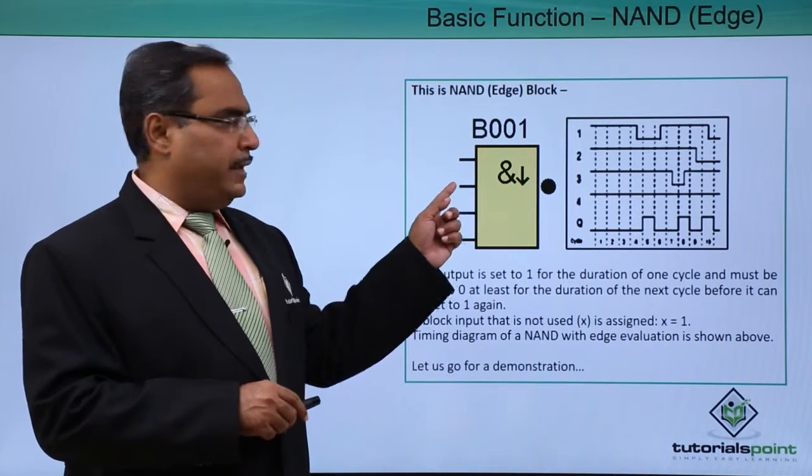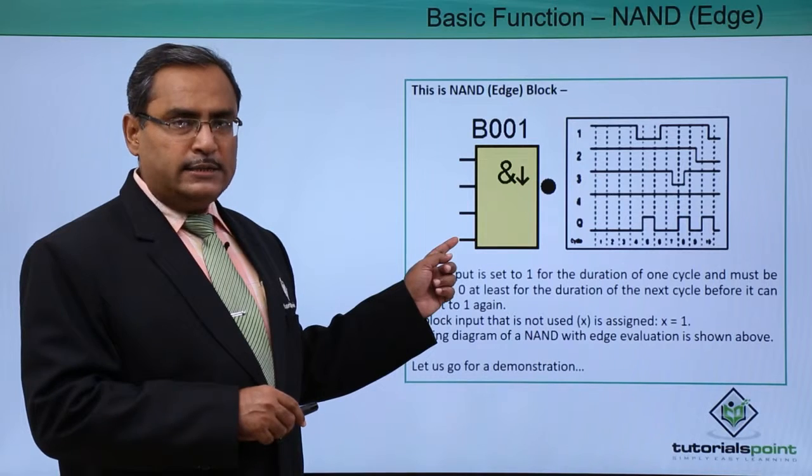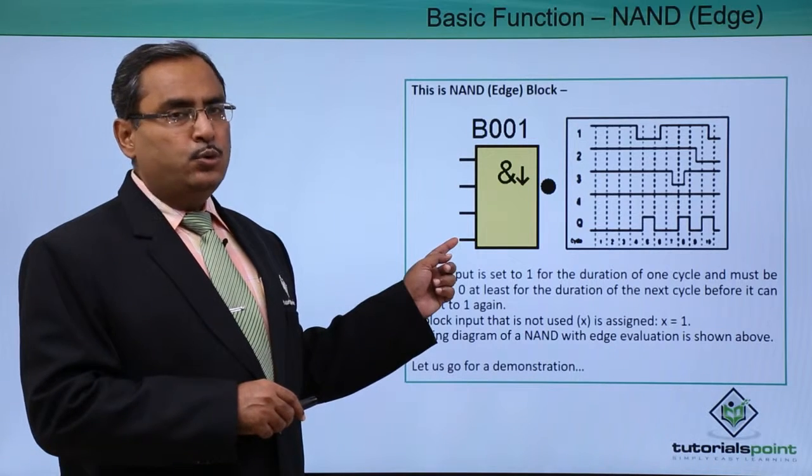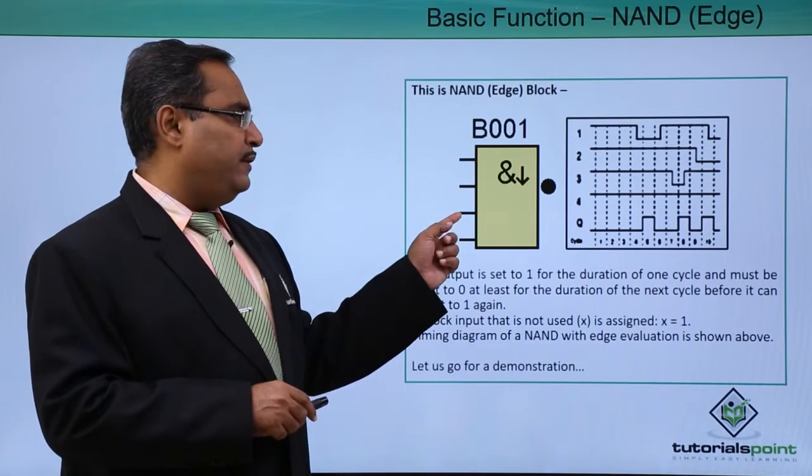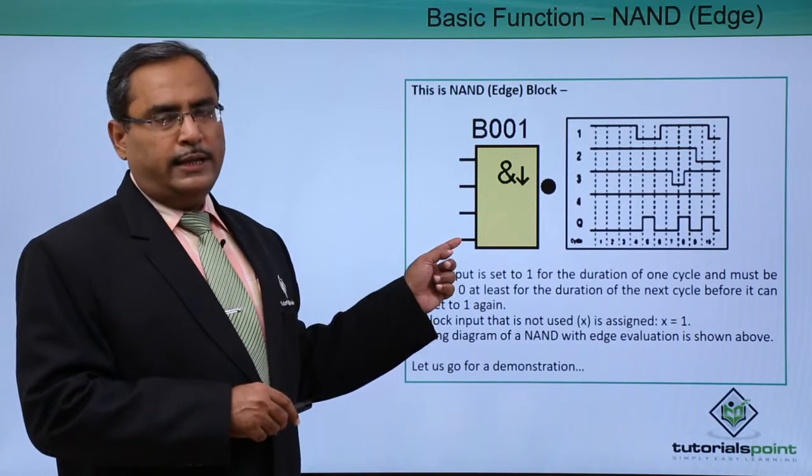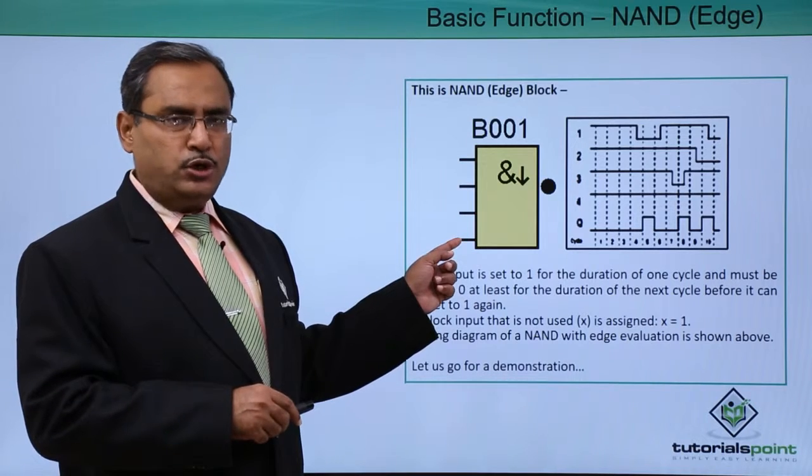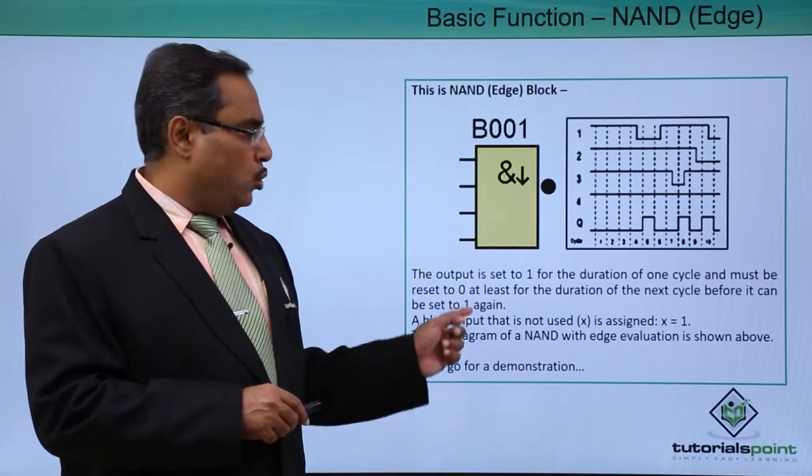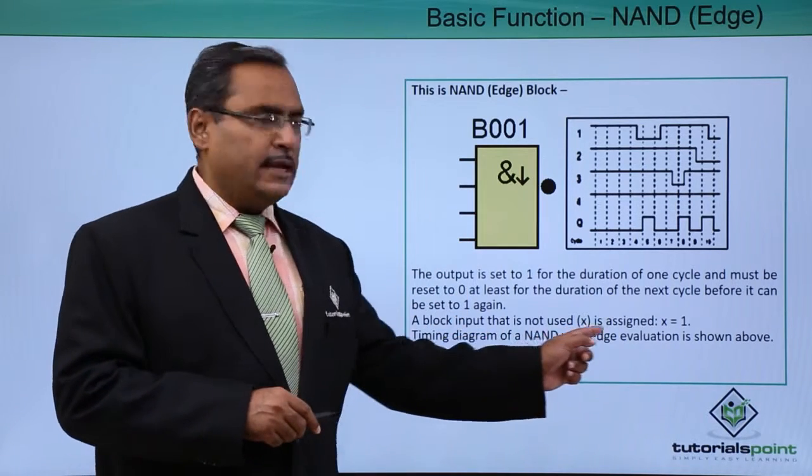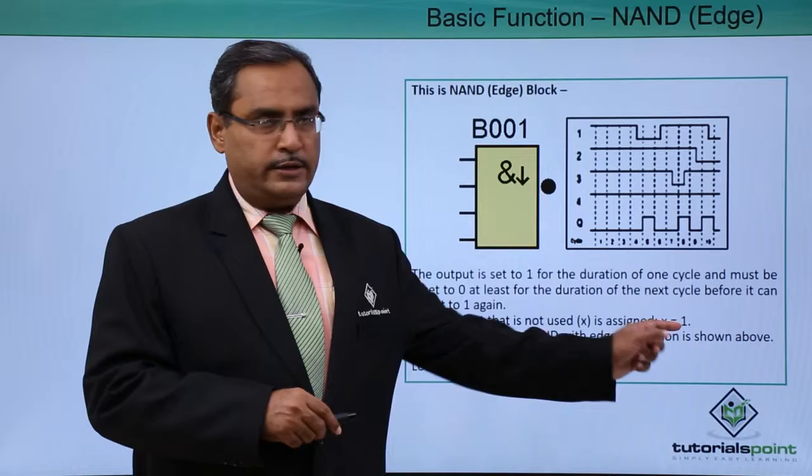This NAND Edge is having four input lines. If we use two of them and leave the rest, those input lines which are not connected will be treated as assigned to one internally.